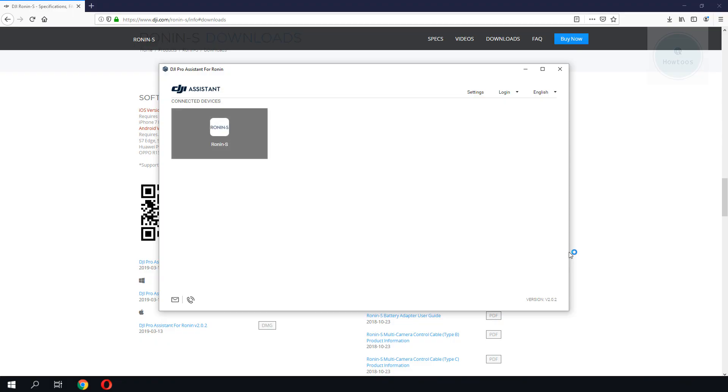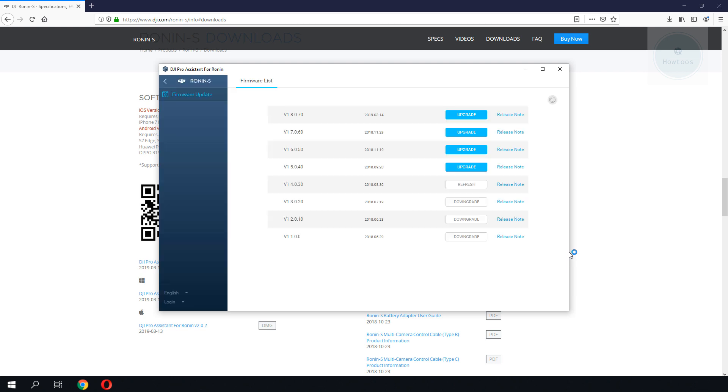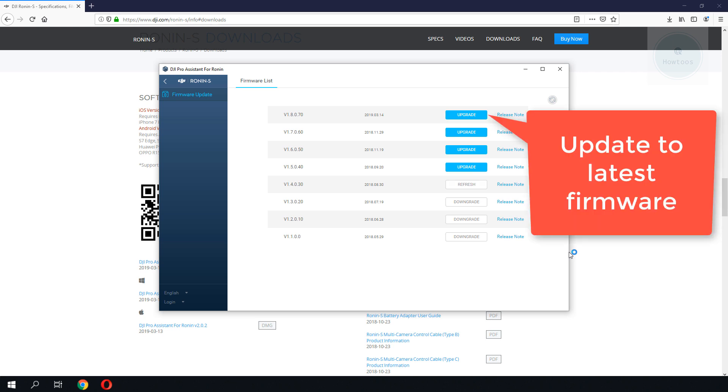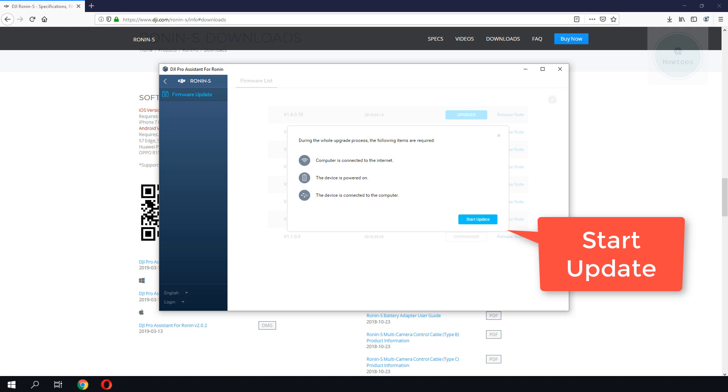DJI Assistant should be able to detect your Ronin S. It will list the firmware that you are currently on. You can also choose whichever firmware you want to upgrade to. Click on upgrade and start update to begin the process.